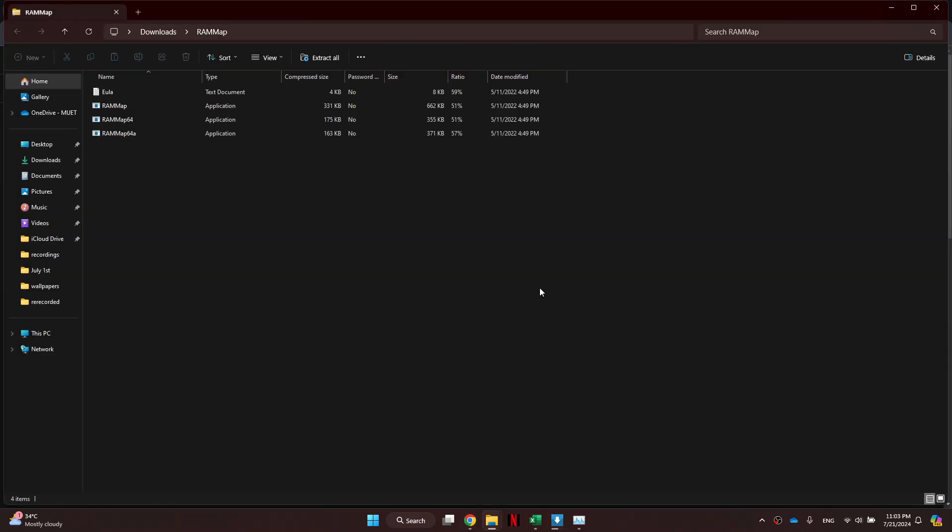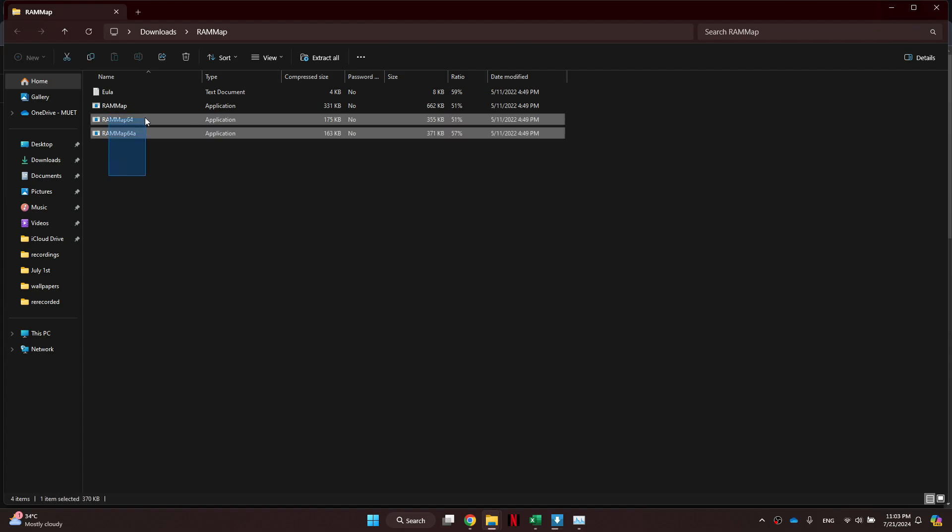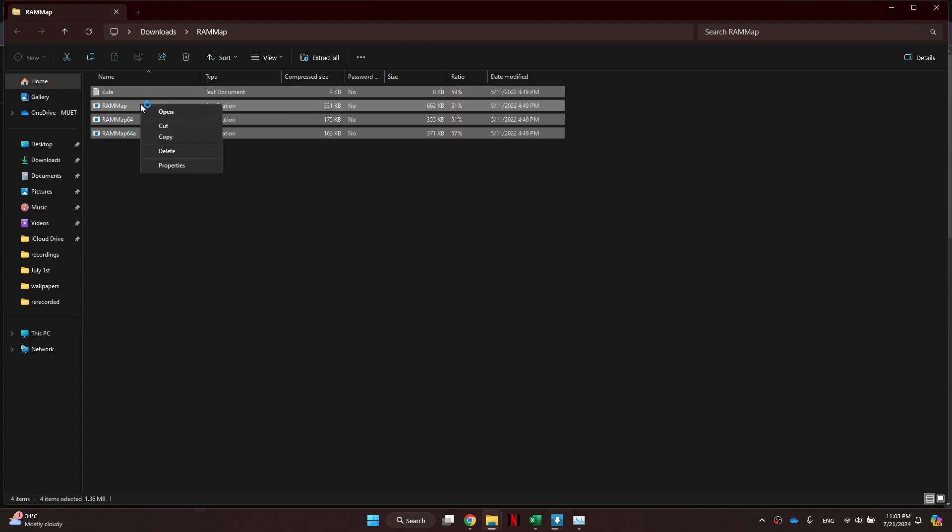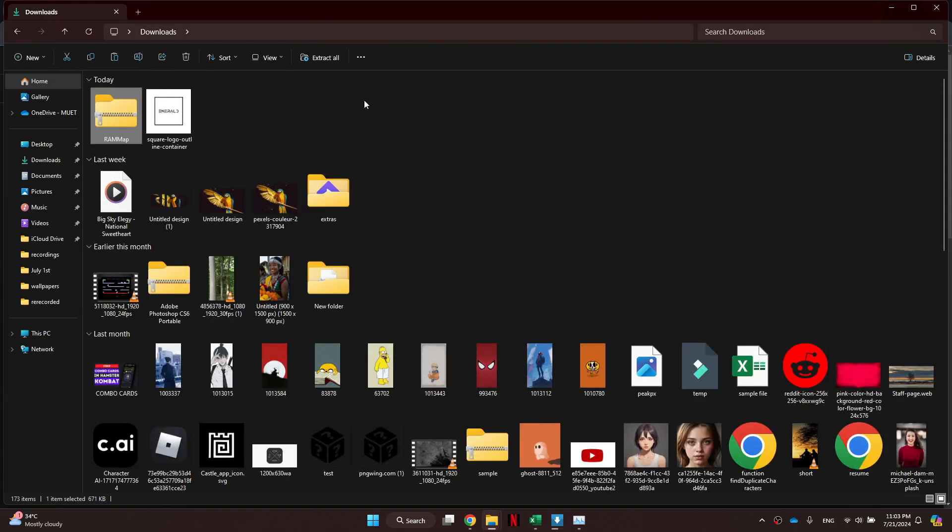After it is downloaded, open the file and copy all of its content. Now, go to another folder and paste it there.